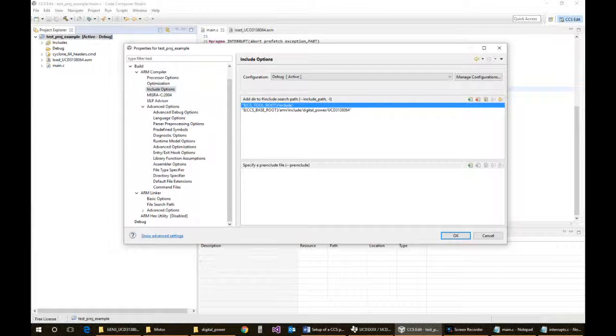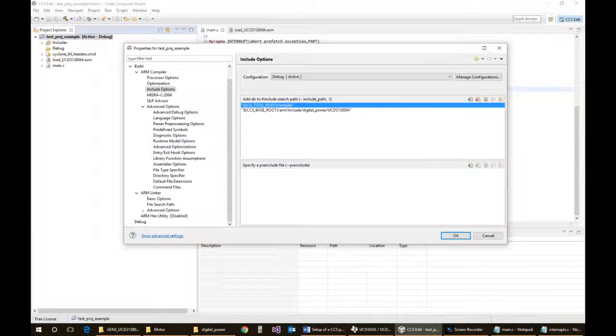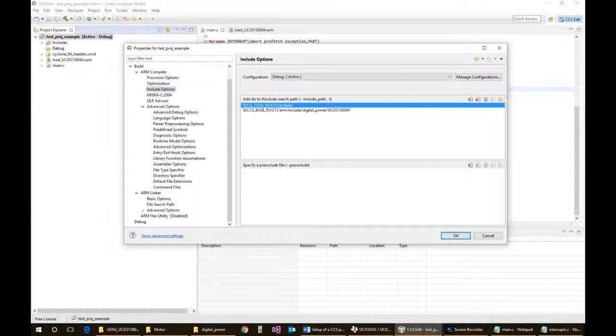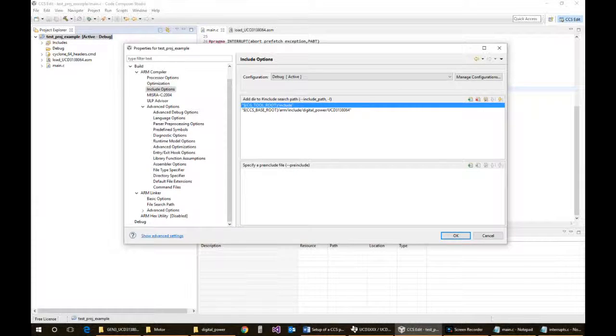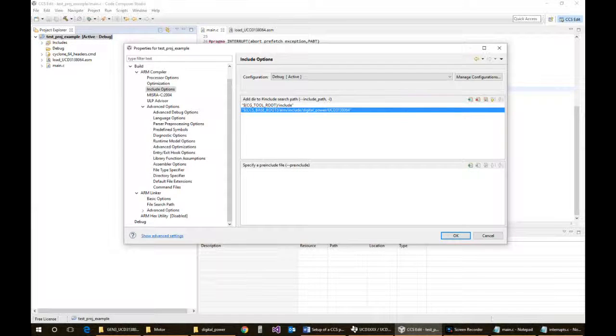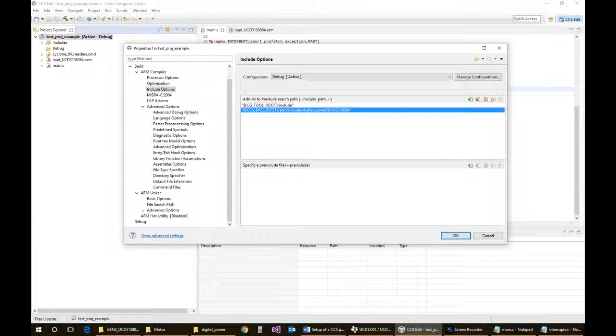For the include, again we can just leave it as default. One of the things you'll find is that if you download the Code Composer default header files for the UCD family, at least for the 64, will have incorrect file names embedded and generate some compile errors. So you'll have to correct those when you go to use that.